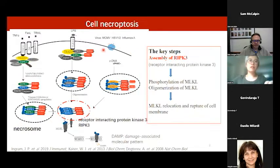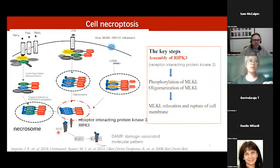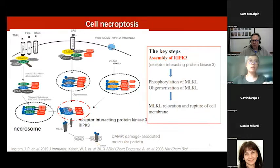In cell necroptosis, the cell membrane is disrupted by a protein called MLKL. This protein first exists as a monomer; after its phosphorylation, it changes structure and translocates to the membrane, disrupting it. This all happens only when the protein RIPK3 forms a homo-oligomer. RIPK3 is receptor-interacting protein kinase 3 — it's a kinase that can phosphorylate itself and MLKL, but only when it forms its homo-oligomer.